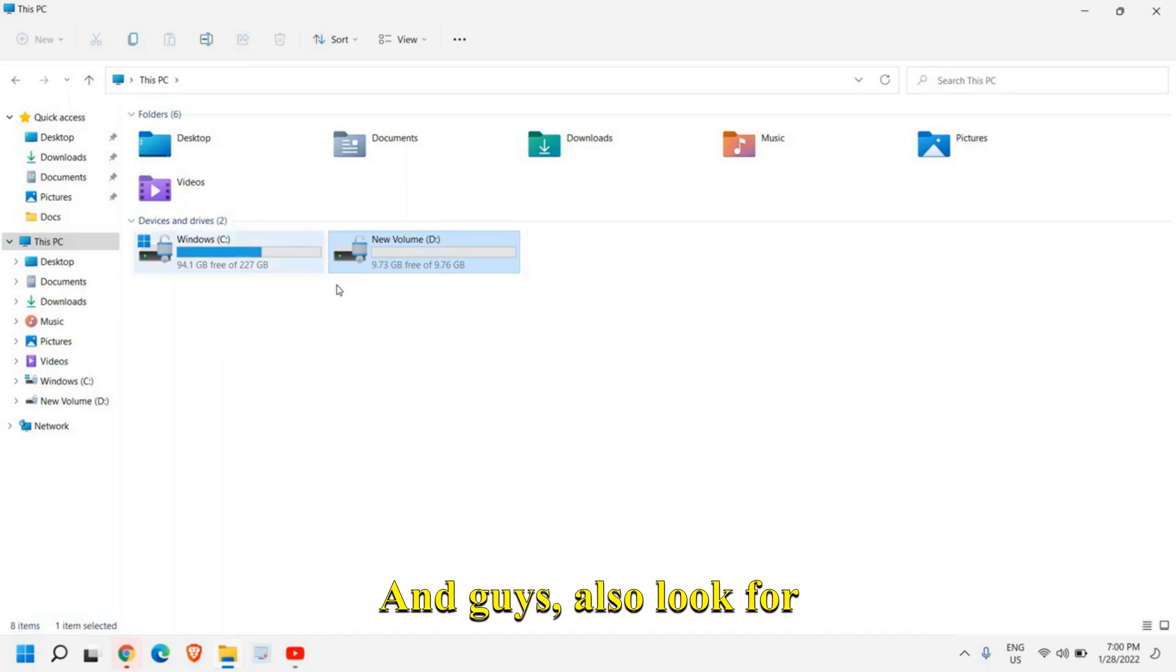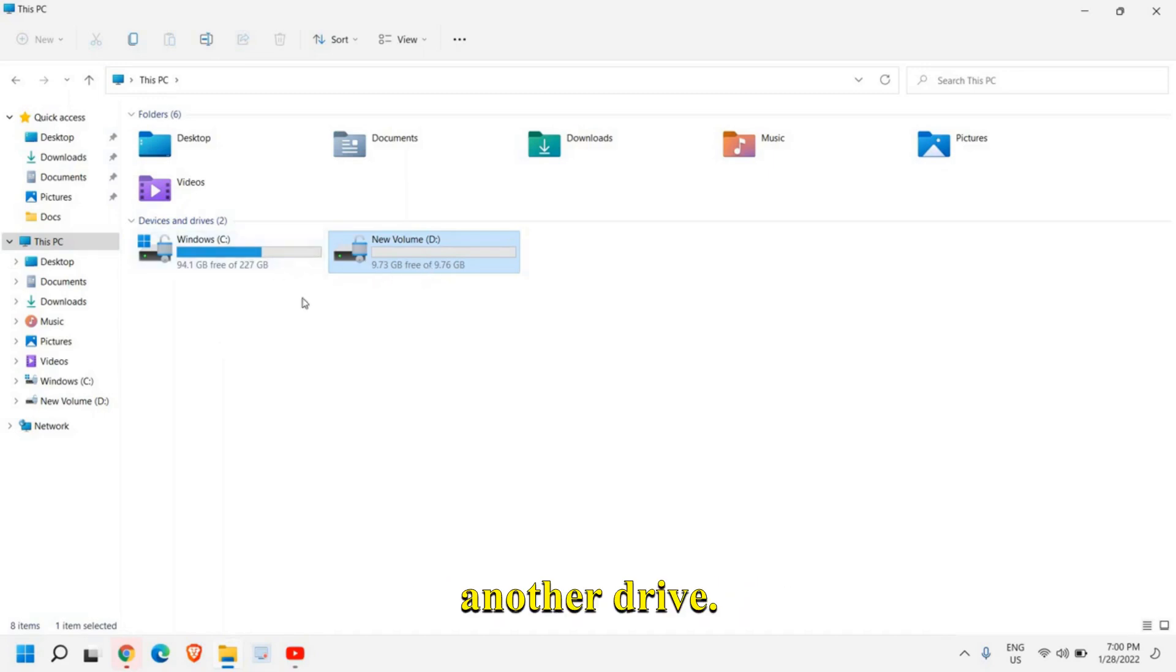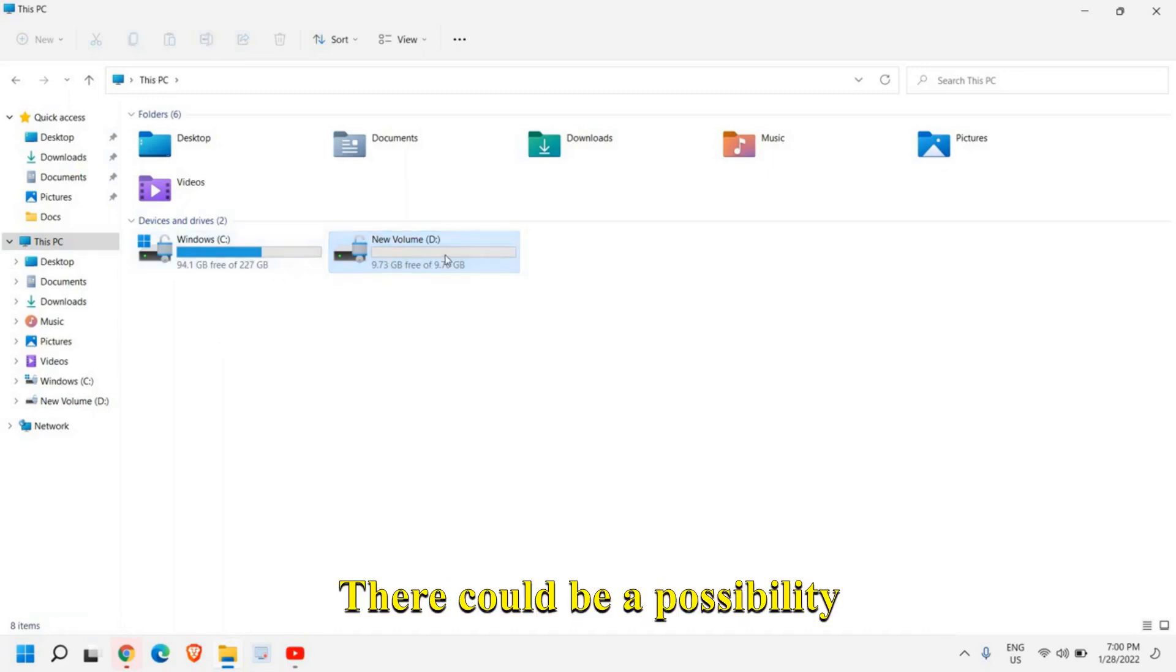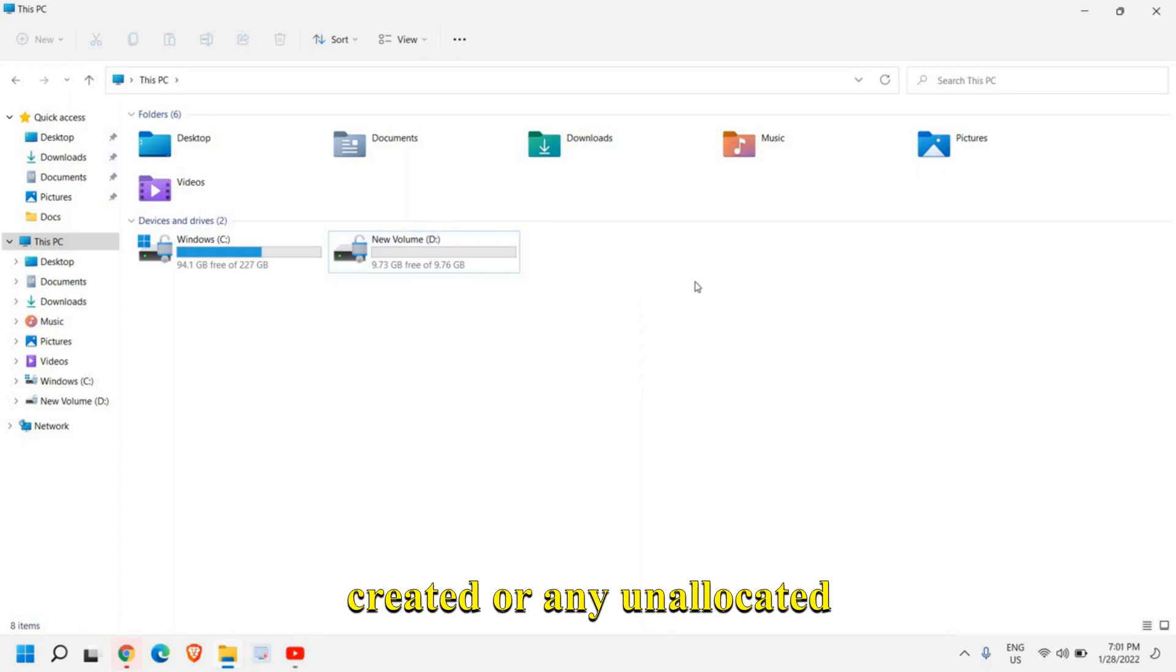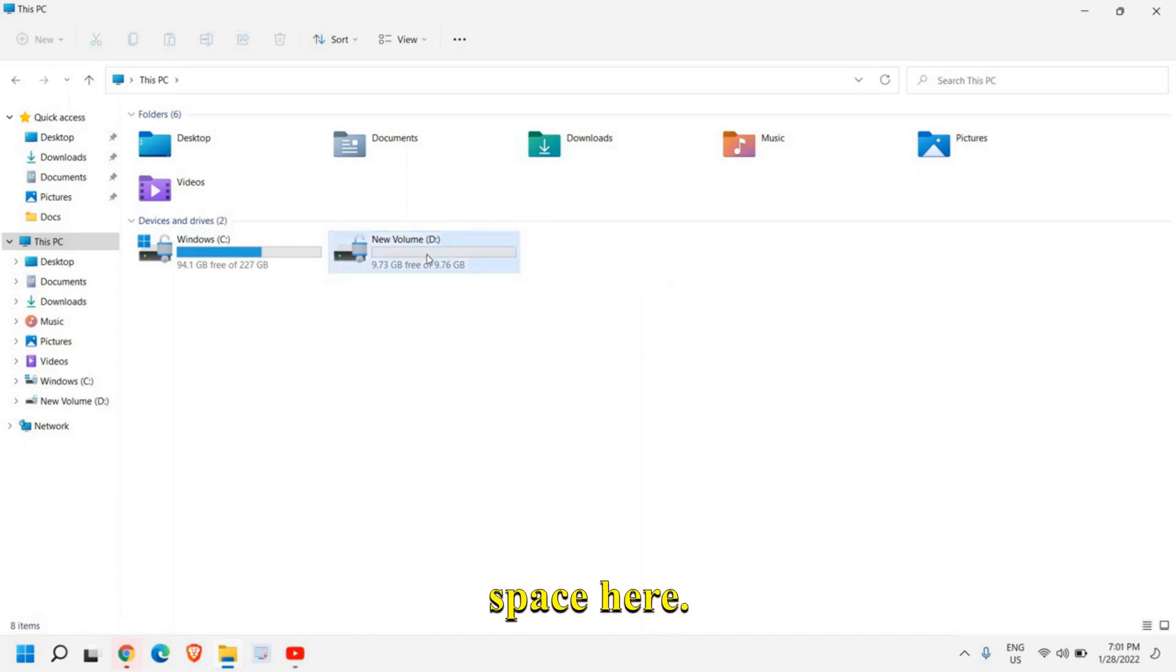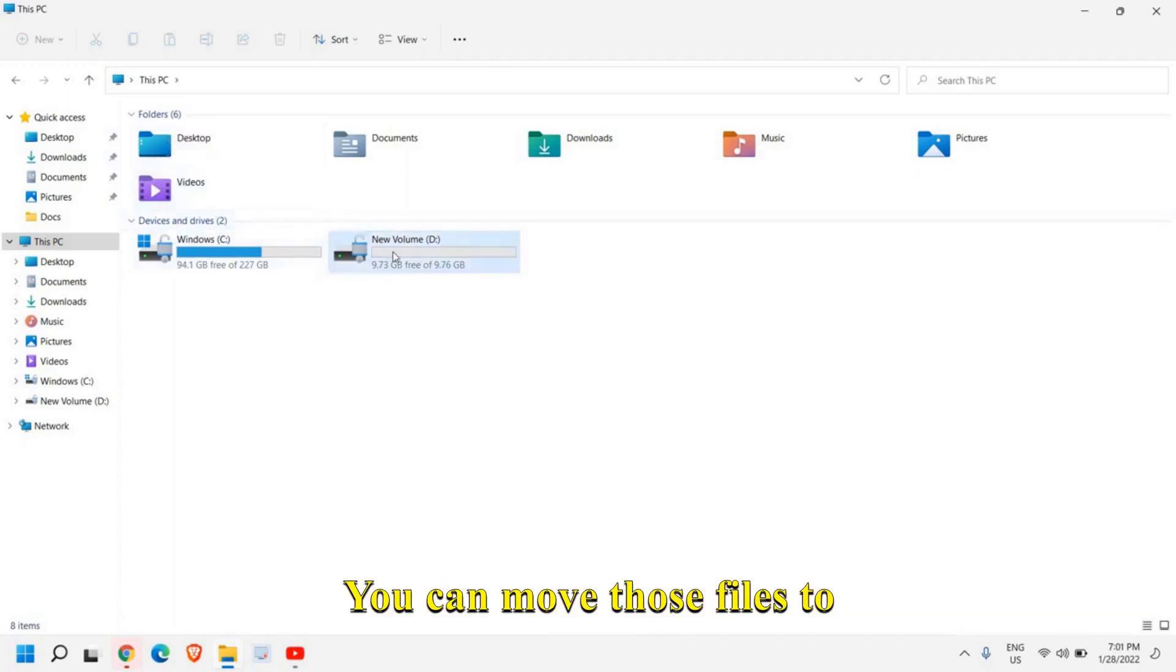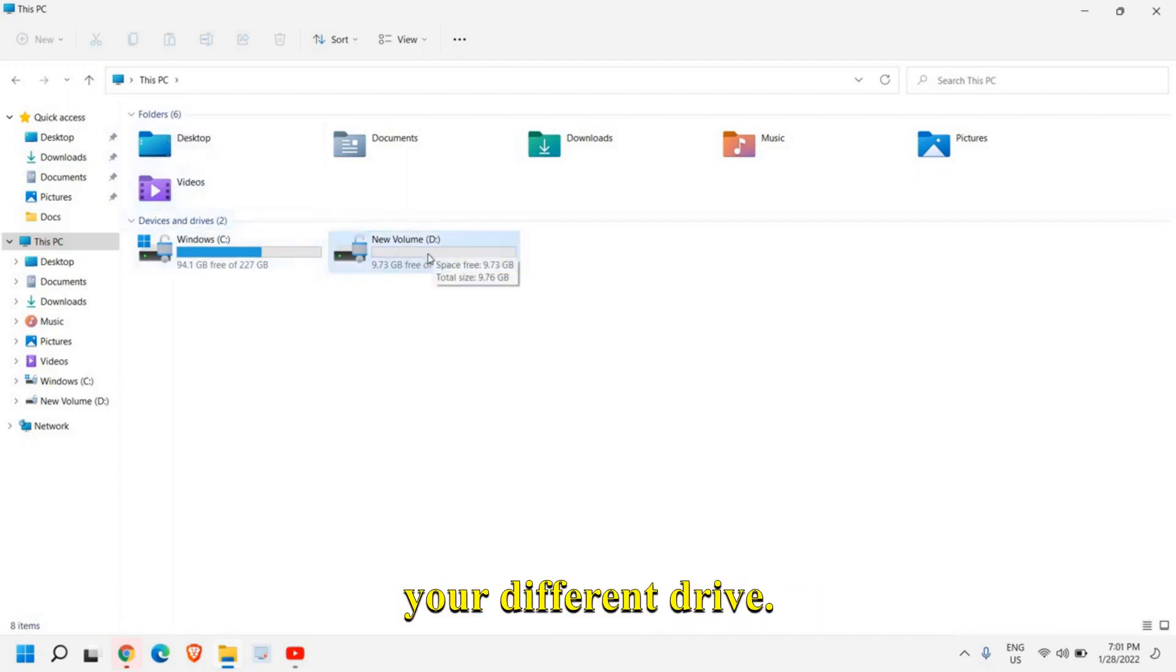And guys also look for another drive. There could be a possibility that you have another drive created or any unallocated space here. So you can use it. You can move those files to your different drive.